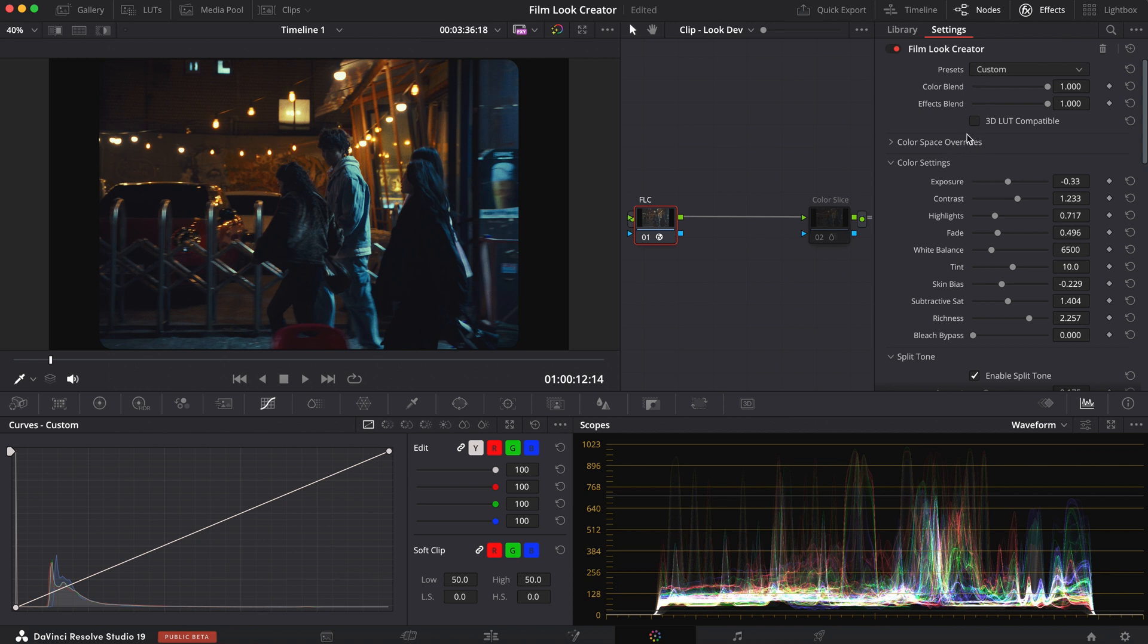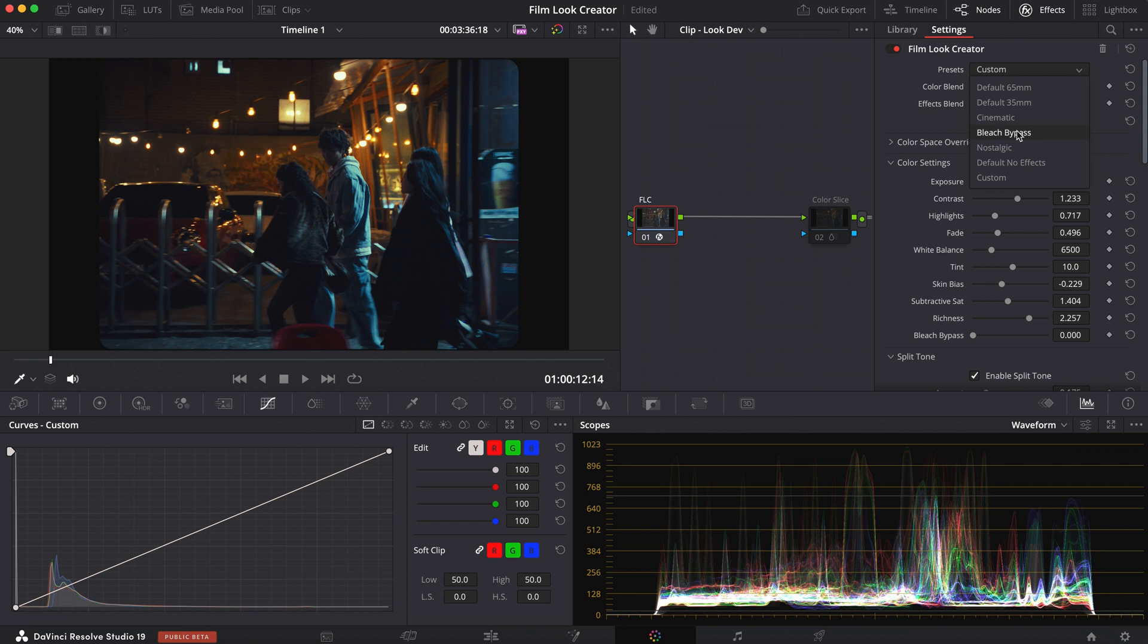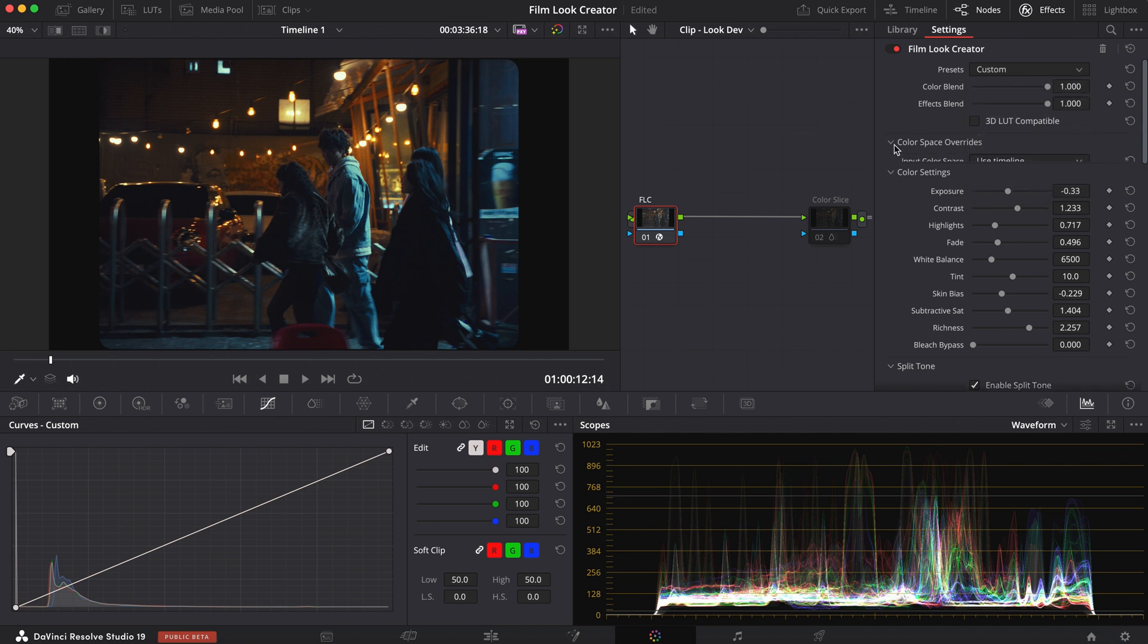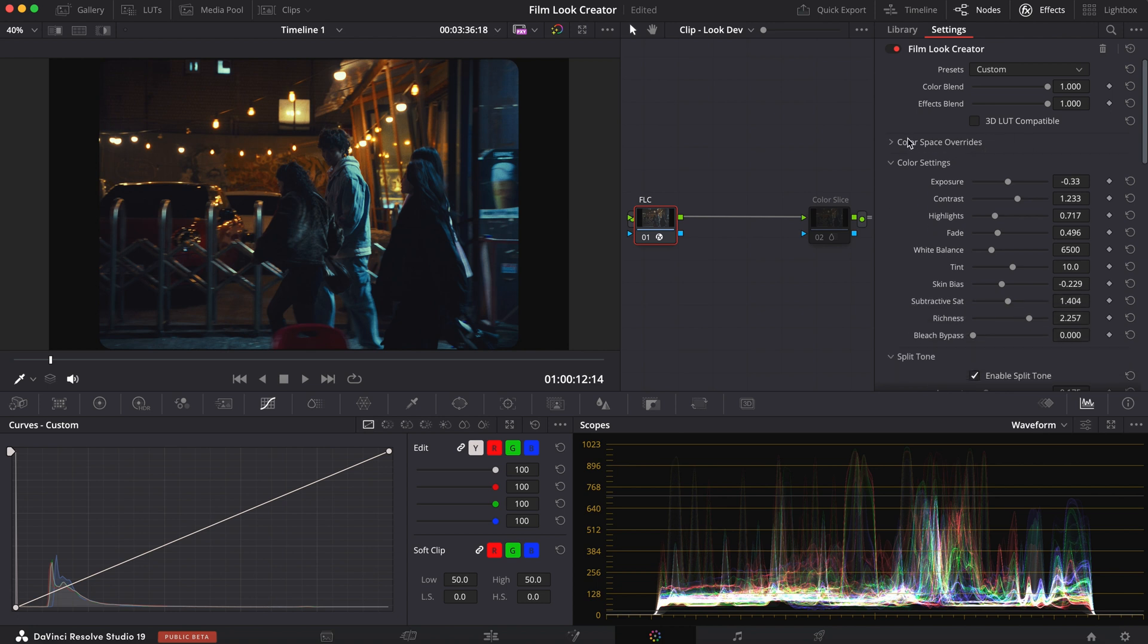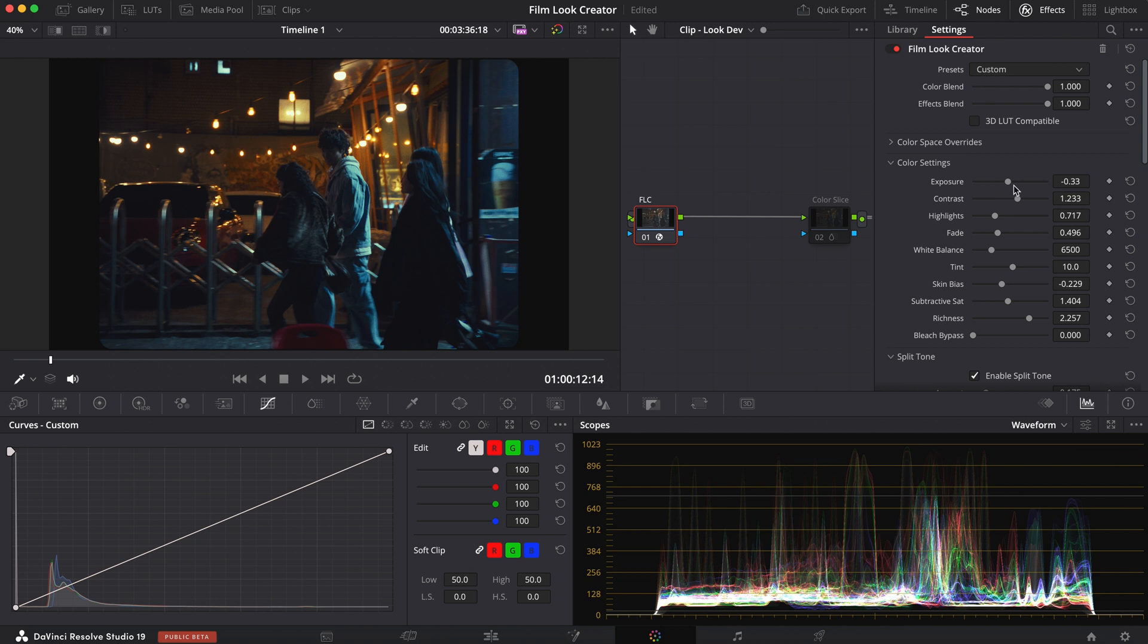So the first thing I want to point out is you have these presets here. You have your custom, you have your default 65 millimeter, 35 millimeter, cinematic and bleach bypass, etc. You have your overrides here. But since I'm already in a DaVinci wide gamut color space, I'm not going to touch this. But then you have your color settings. You have your exposure, your contrast, highlights, but you also have fade, skin bias, subtractive sat, and richness. And you even have a slider for bleach bypass. Now these are my settings, but let me show you individually what they do.